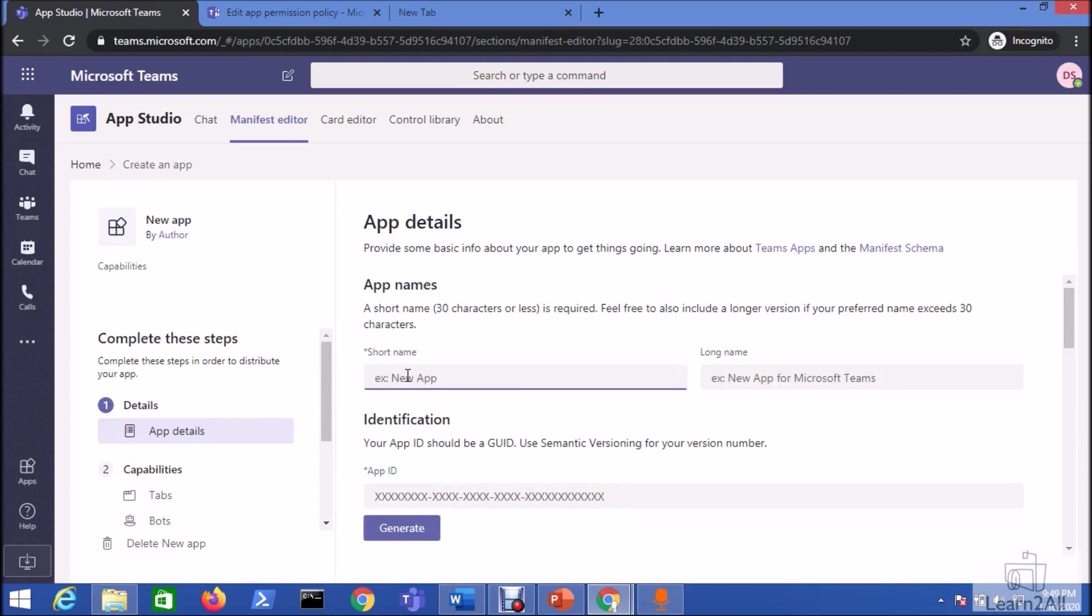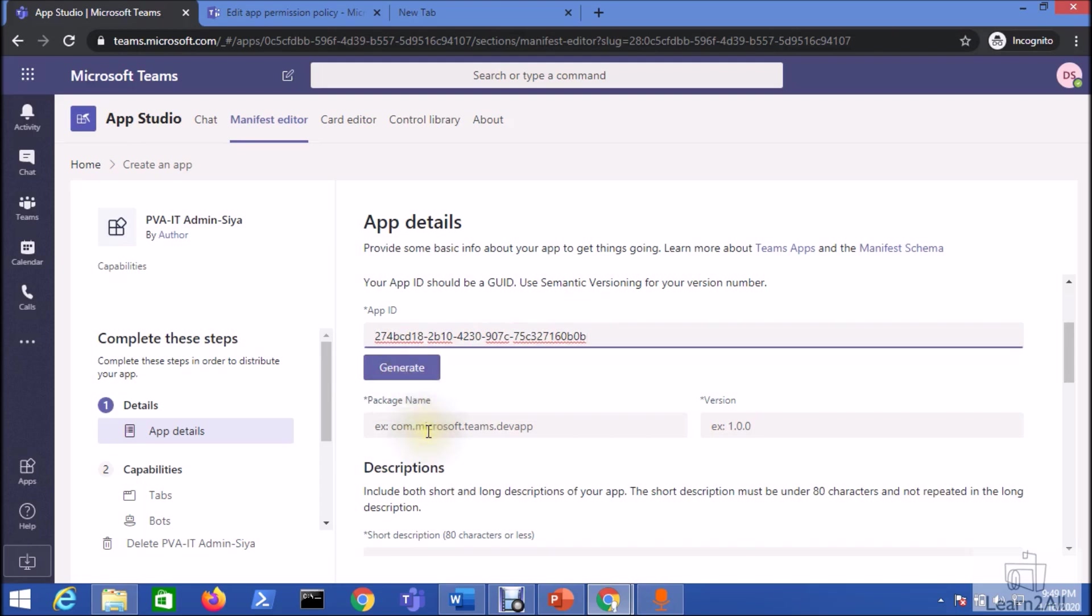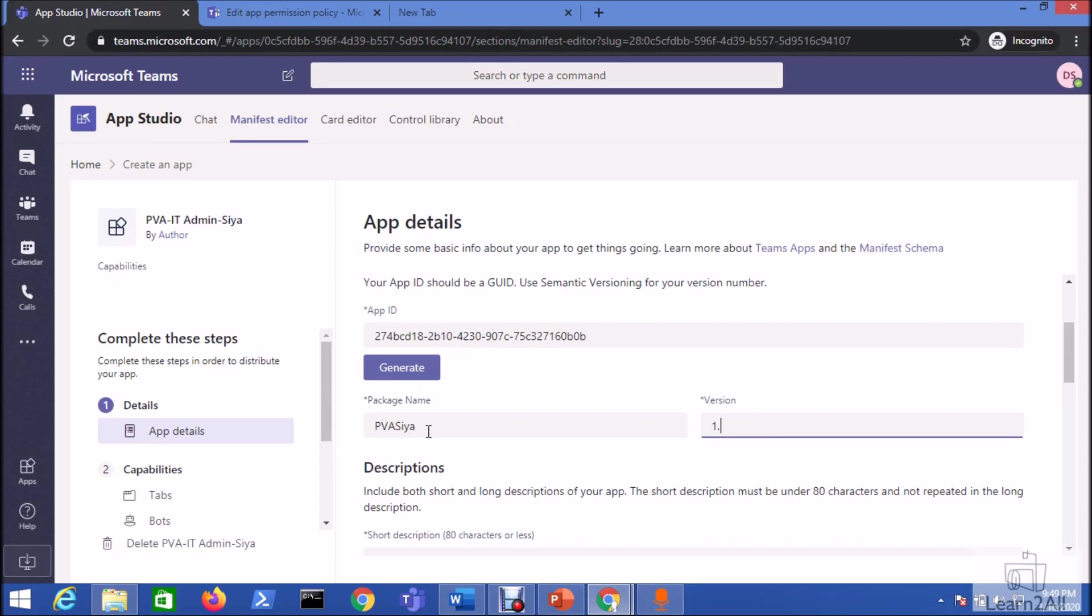Click on create a new app. Give a name of your app. I'm giving as PVA IT admin, and my IT admin is SIA. Identification. Now we just need to generate the app ID. Click on generate option. Package name, give an appropriate name of your package. Enter the version as 1.0.